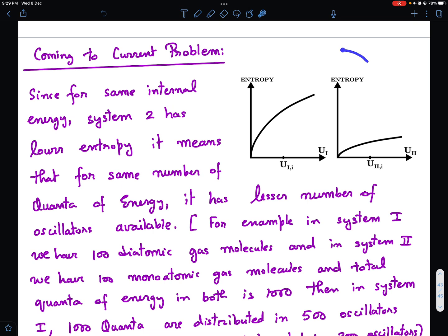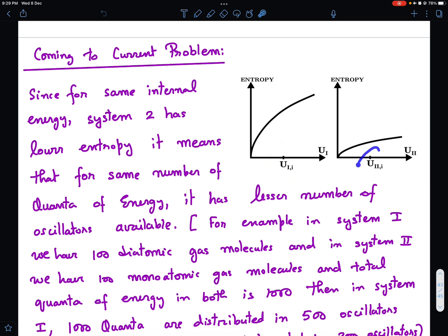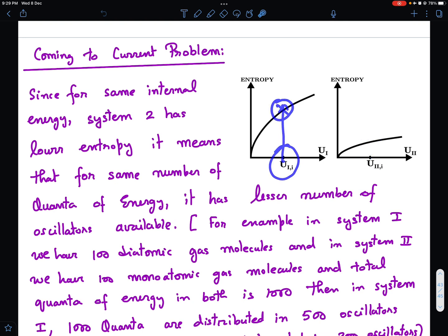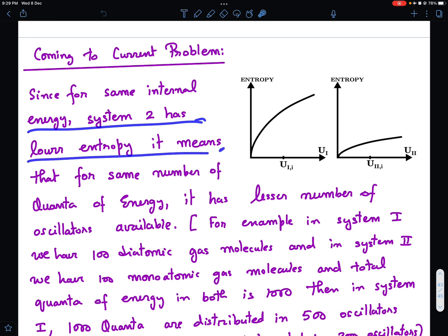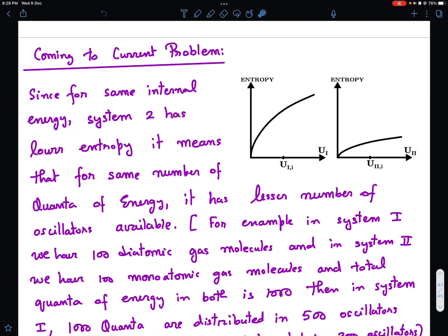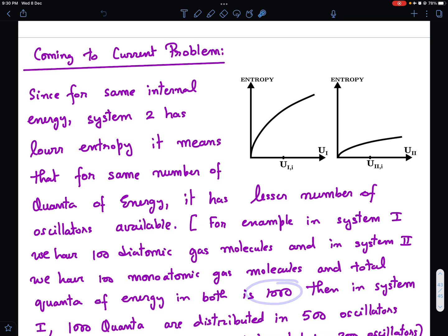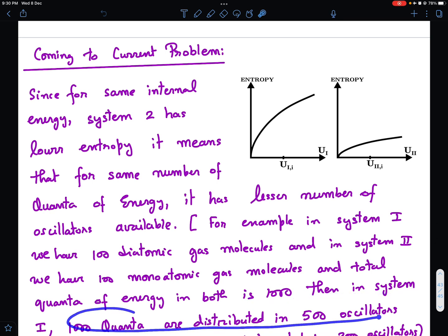Now coming to the current problem. The graphs show system 1 and system 2 with the same initial internal energy. But entropy is lower in system 2, which means that for the same number of quanta, system 2 has fewer oscillators. For example, system 1 might have 100 diatomic gas molecules (five degrees of freedom each = 500 oscillators) and system 2 might have 100 monoatomic gas molecules (three degrees of freedom each = 300 oscillators), both with the same total energy.